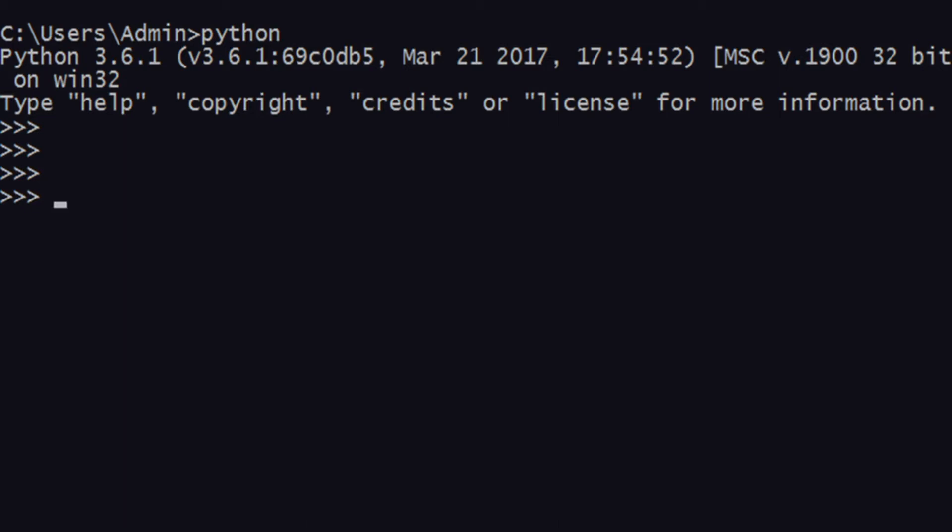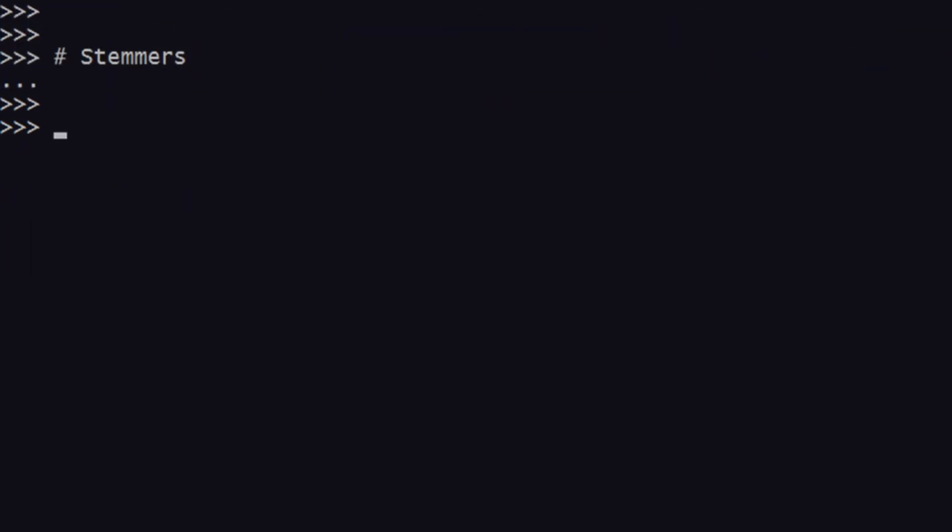How do you actually convert a word which I just supply randomly into its stem? For that we have something called stemmers. These are helpers in stemming words. Let's get started and let's see how you can actually use that.